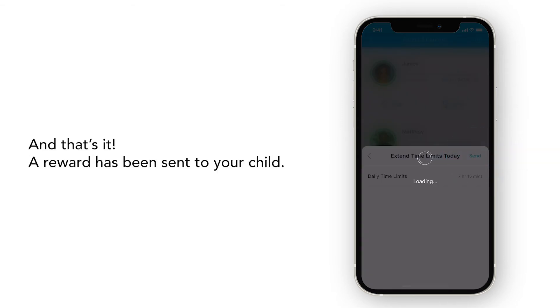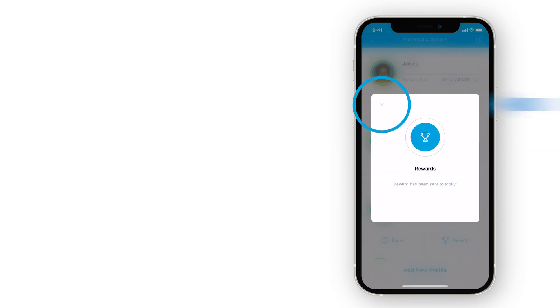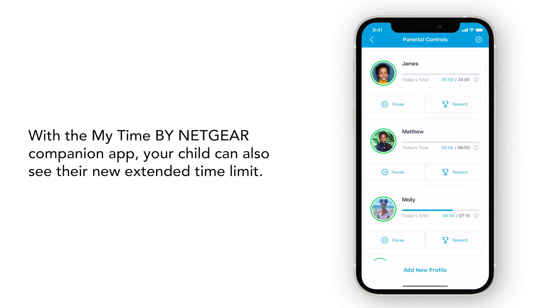And that's it! A reward has been sent to your child. With the My Time by Netgear Companion app, your child can also see their new extended time limit.